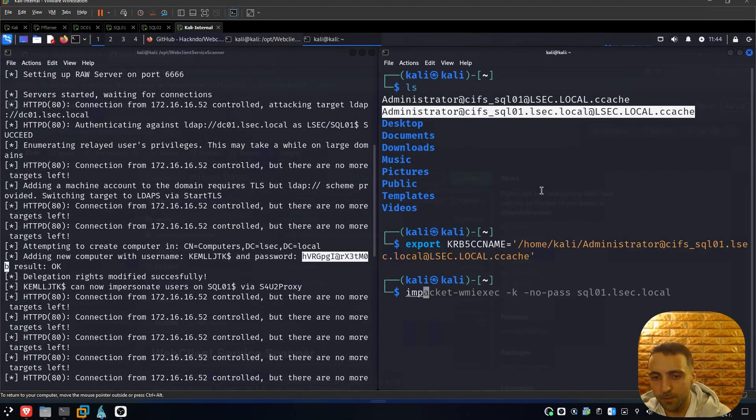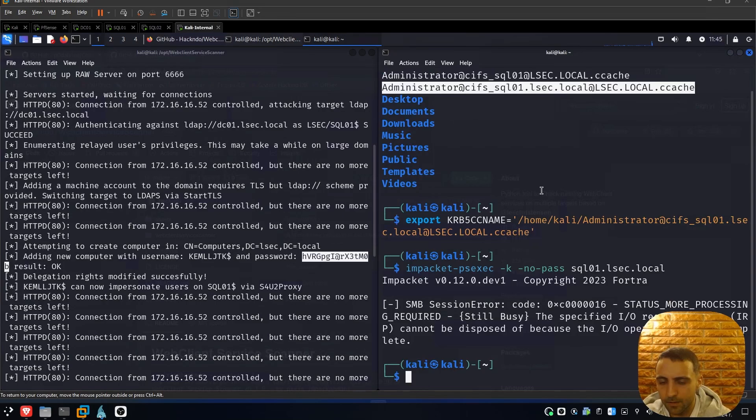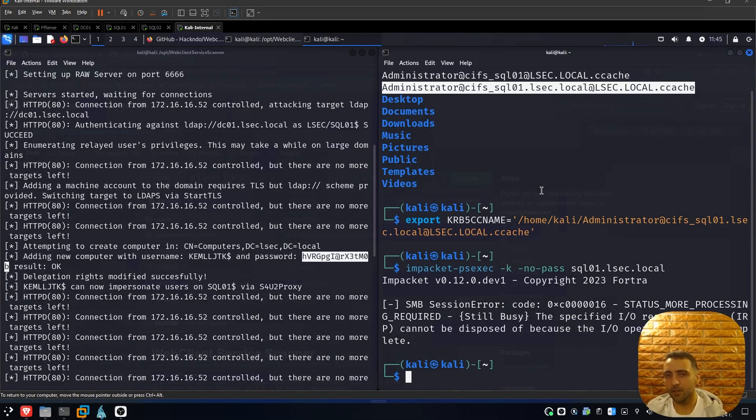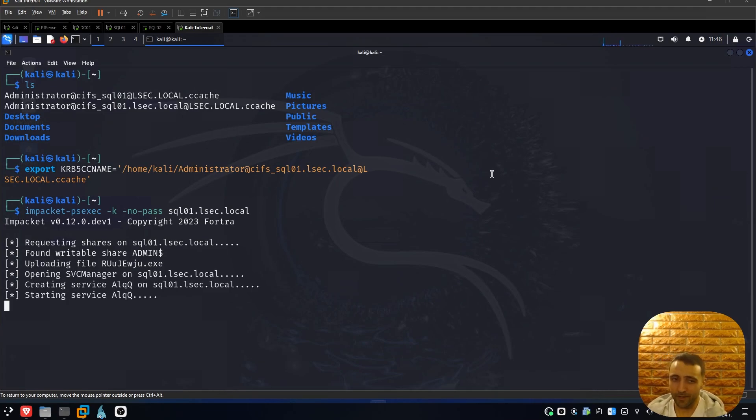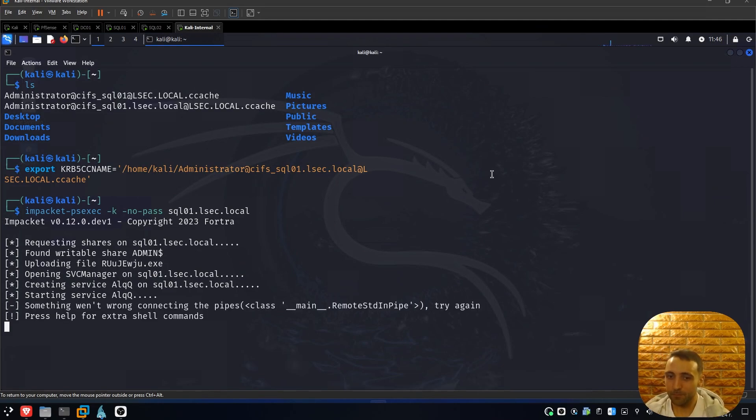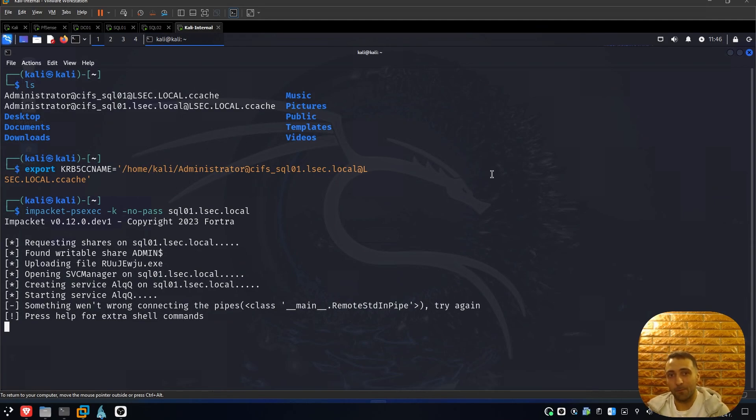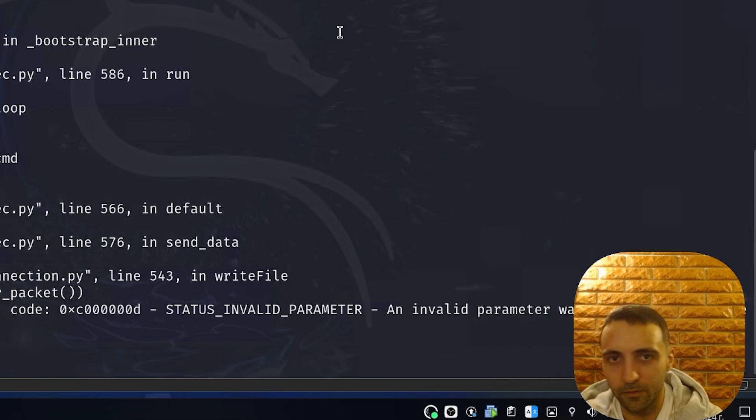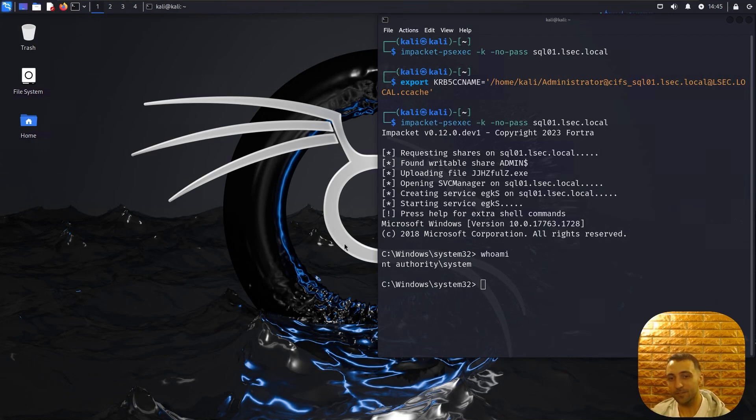Now I can try Impacket psexec -k -no-pass SQL01, run it, and we have SMB session error status more processing required. This means that most likely I somehow corrupted the whole process of my previous testing, so let me reboot the environment and try again. As you can see now I have rebooted my environment. By running the very same command, now it works perfect. Keep in mind that it's important when you exit Impacket psexec to not spam it like me with Ctrl+C but to type exit, because then Impacket is going to do cleanup and it's going to execute nice and gentle. But when you smash Ctrl+C there's a chance that something like this can happen and then break your lateral movement.